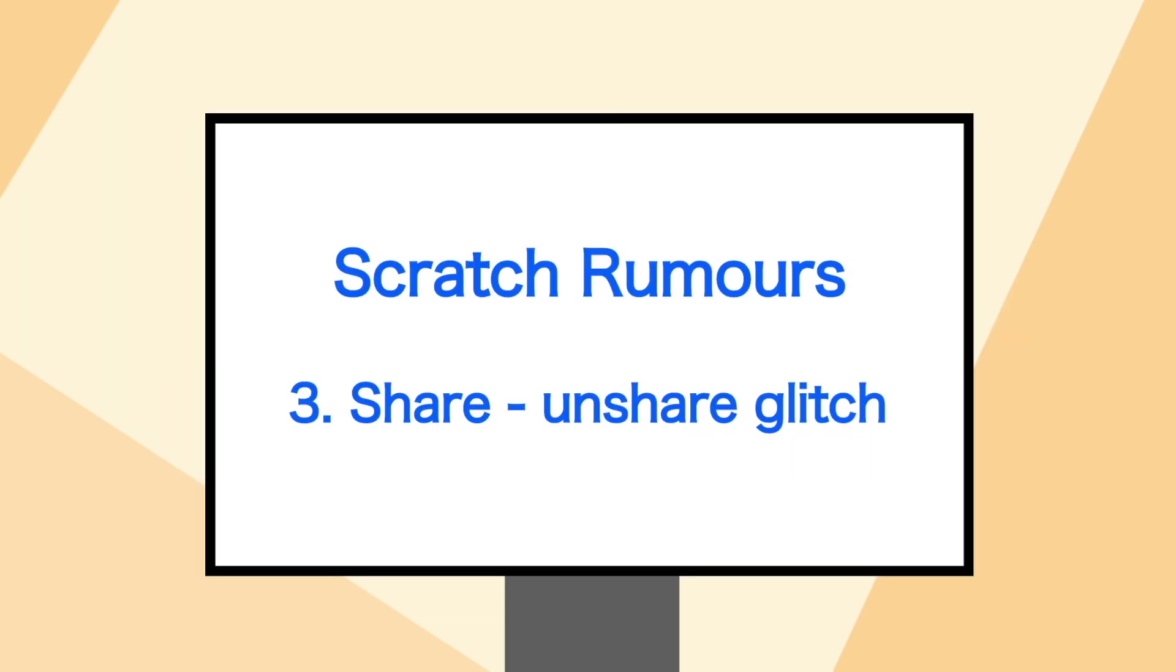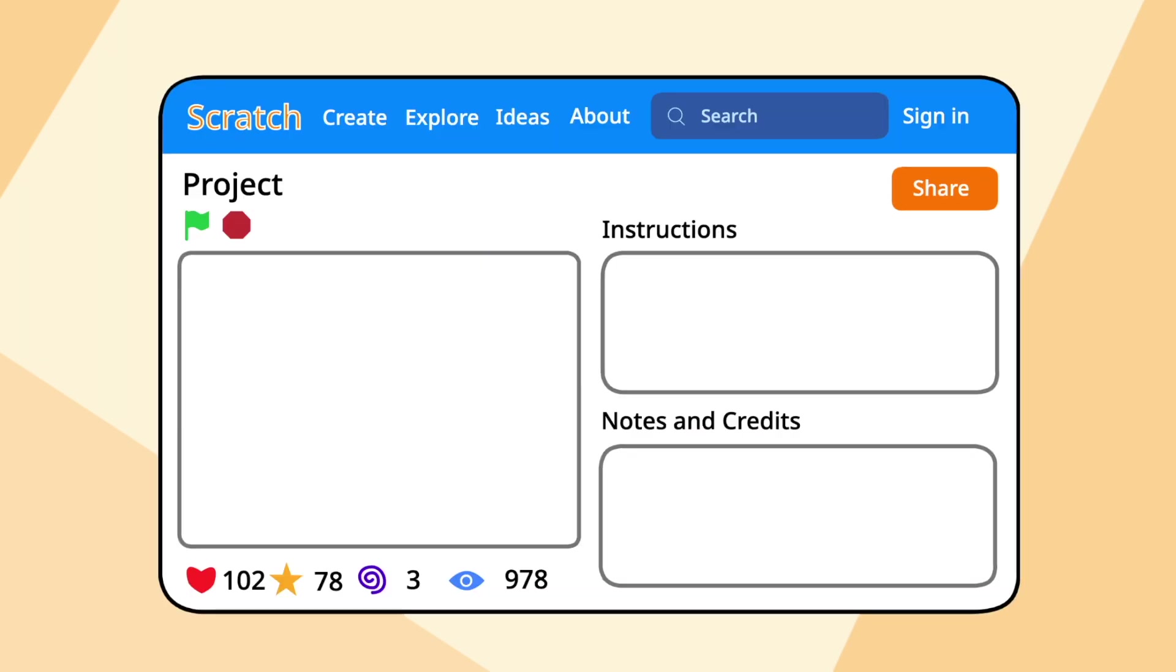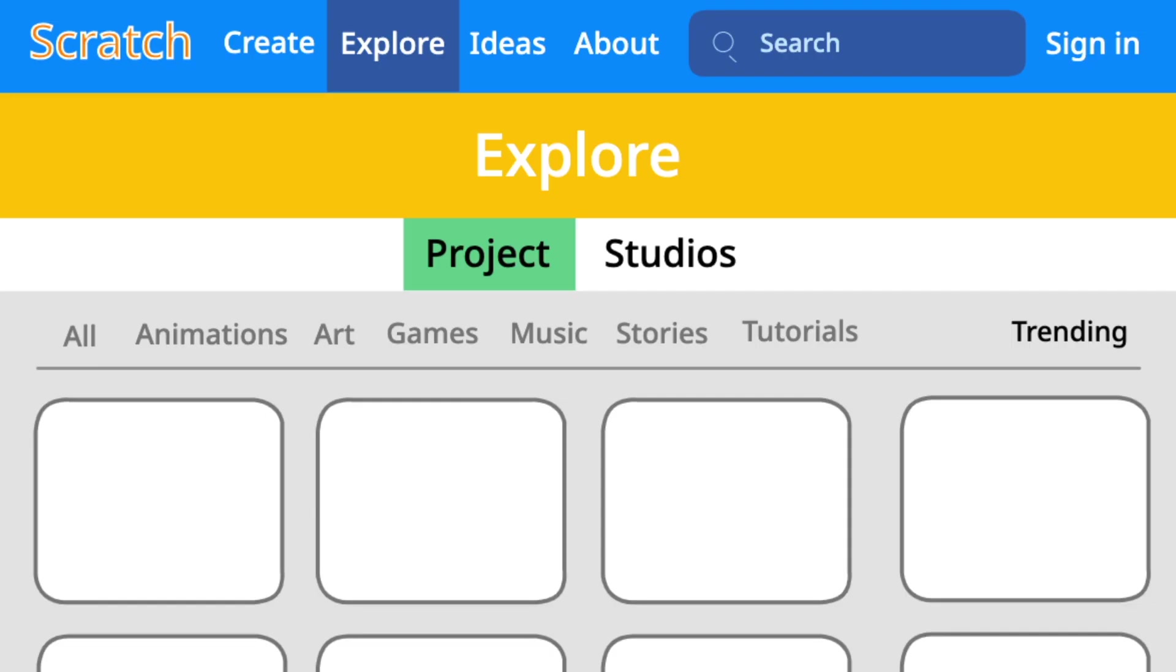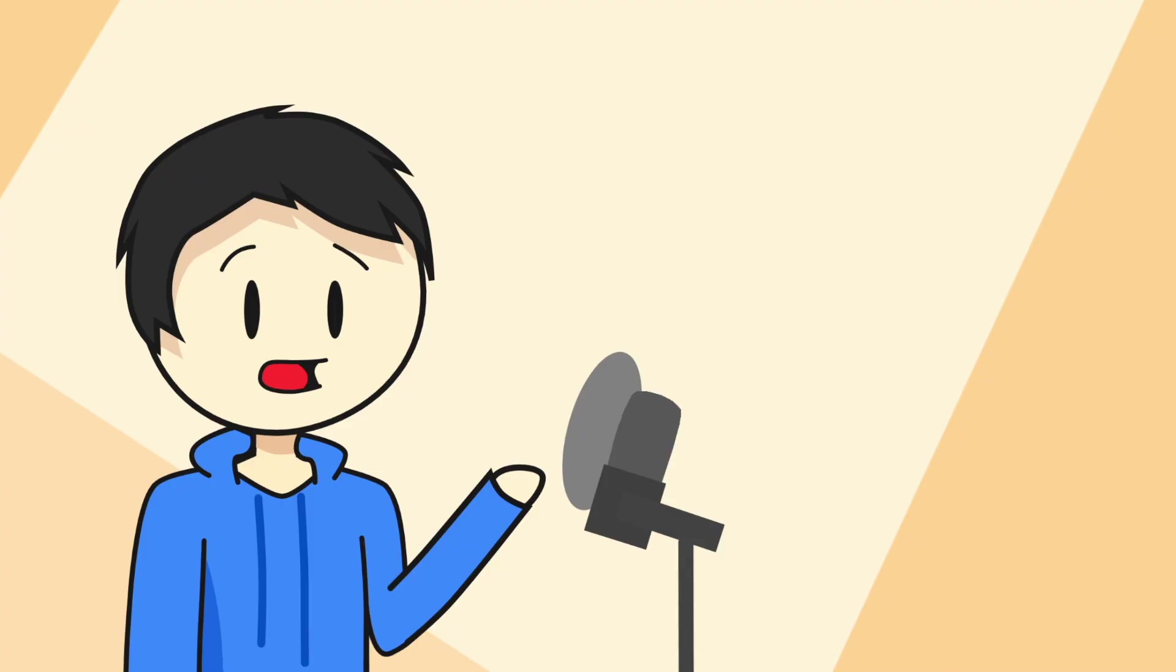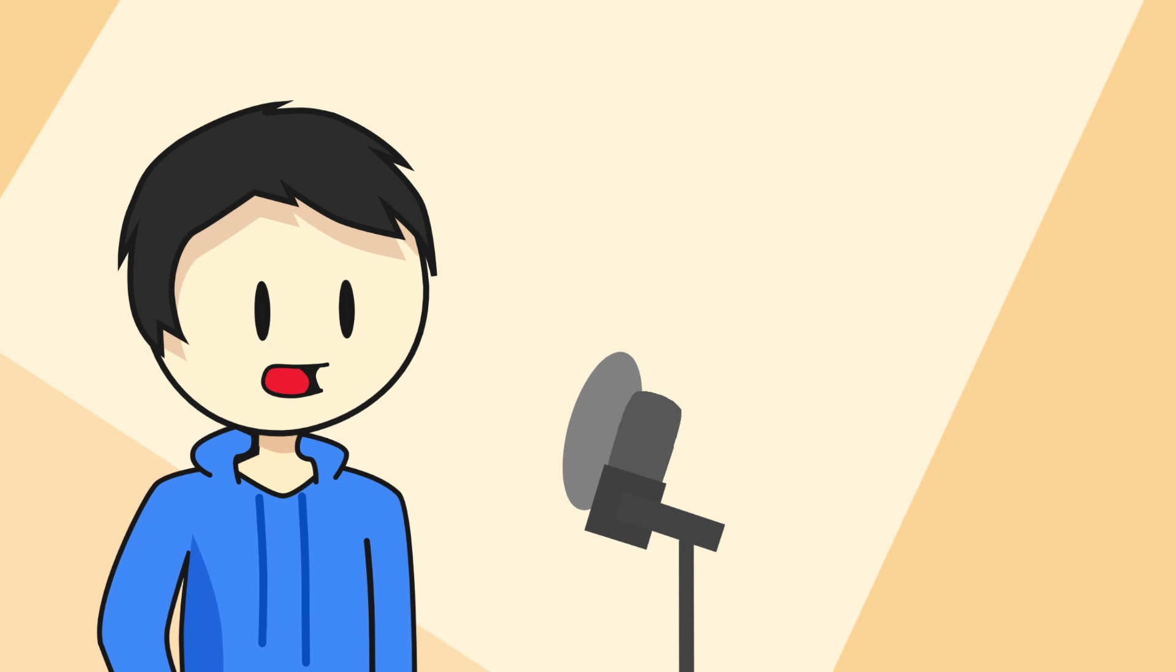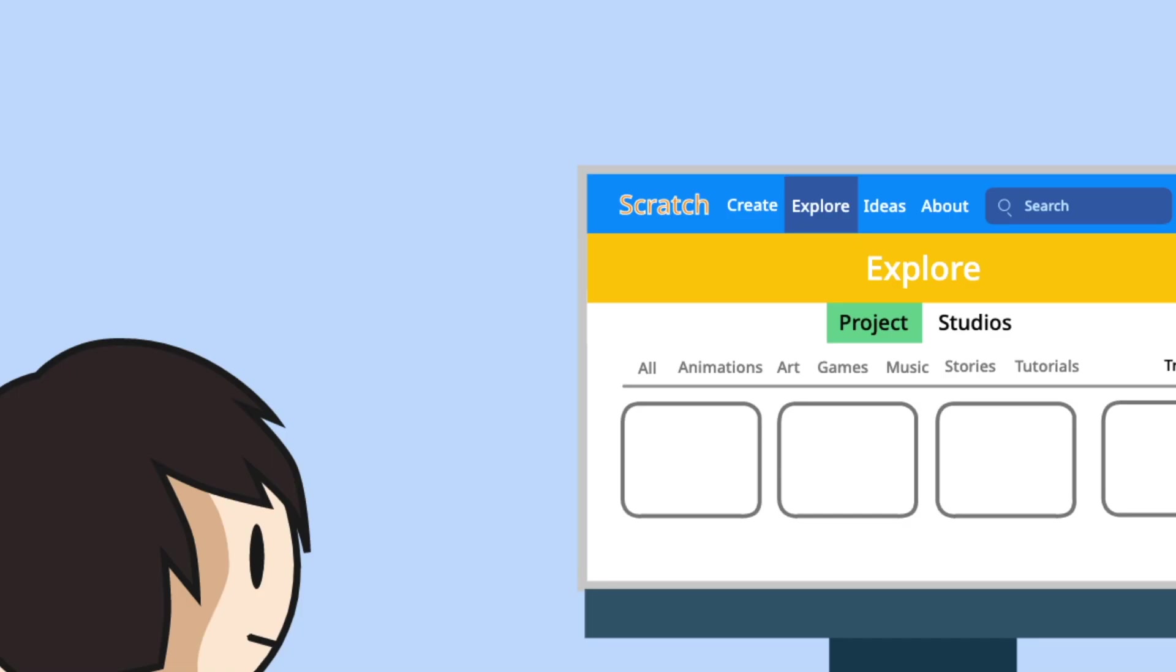Last thing is the sharing and unsharing glitch. There was a popular rumor going on where if you share and then unshare and reshare your project, it has a chance of getting onto the very top of the trending page. This glitch has existed in the past, but however, I think recently it's either fixed or people just stopped doing that anymore.